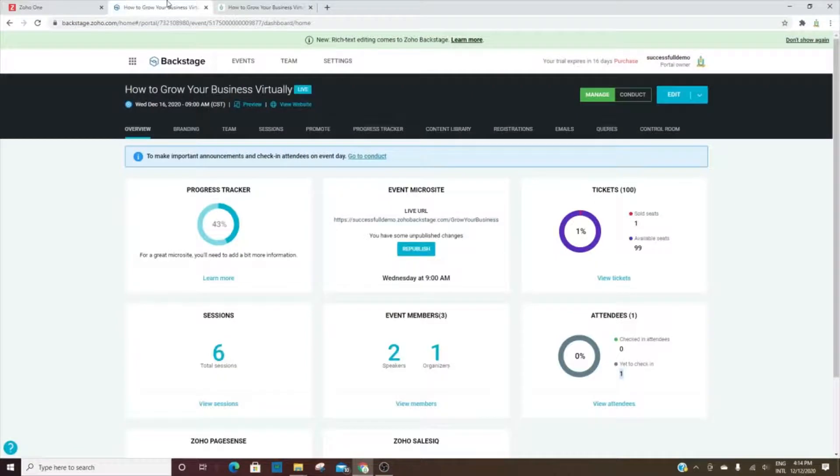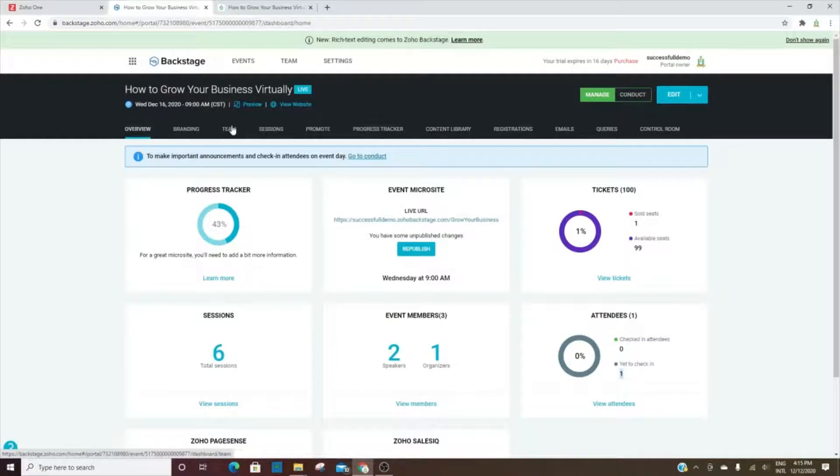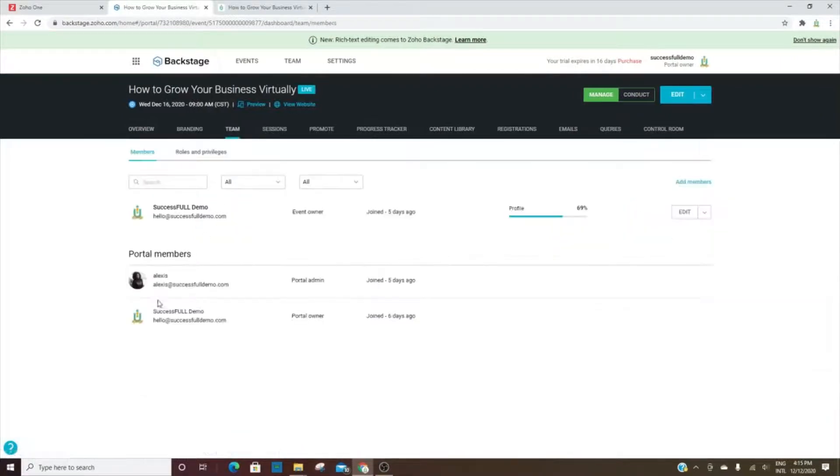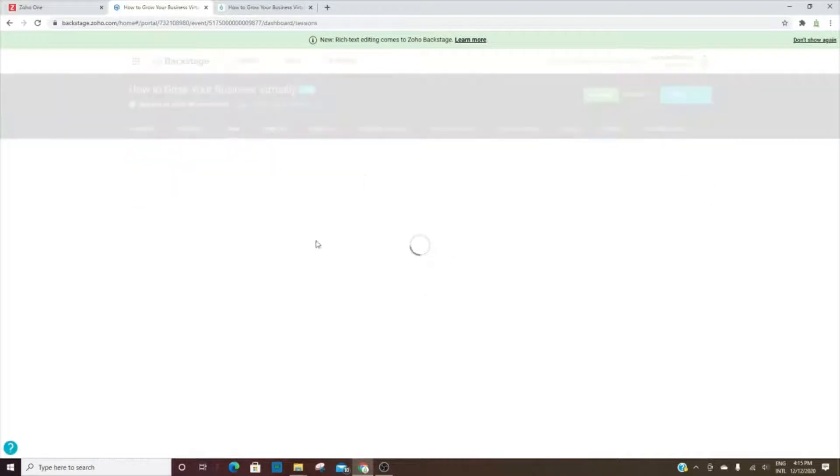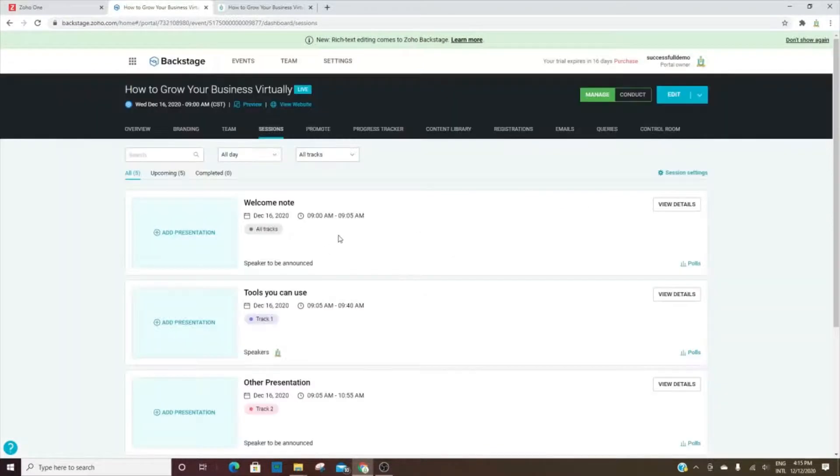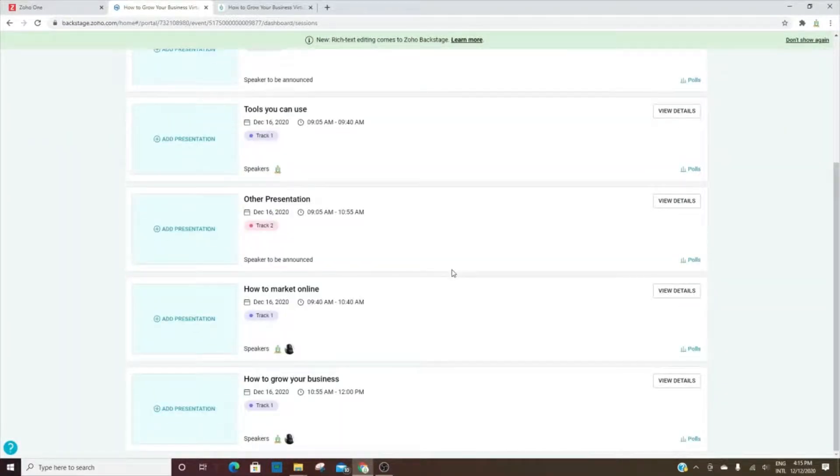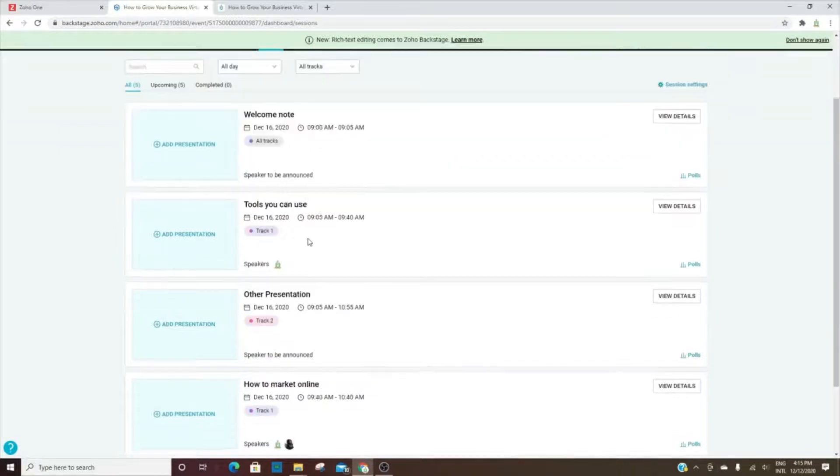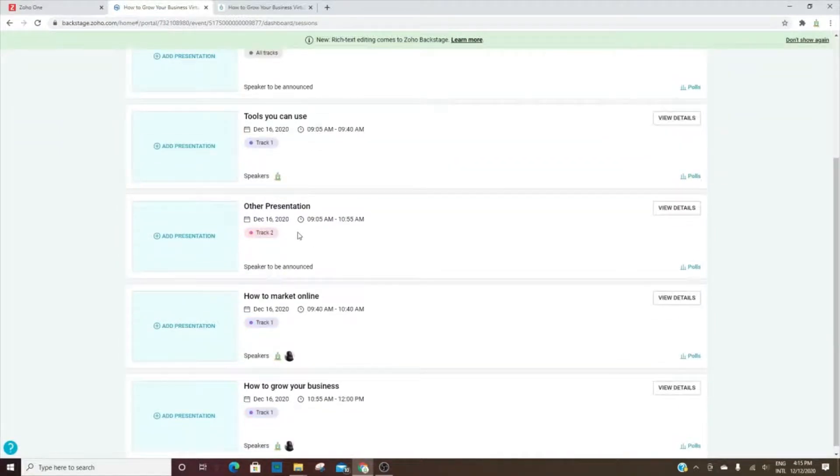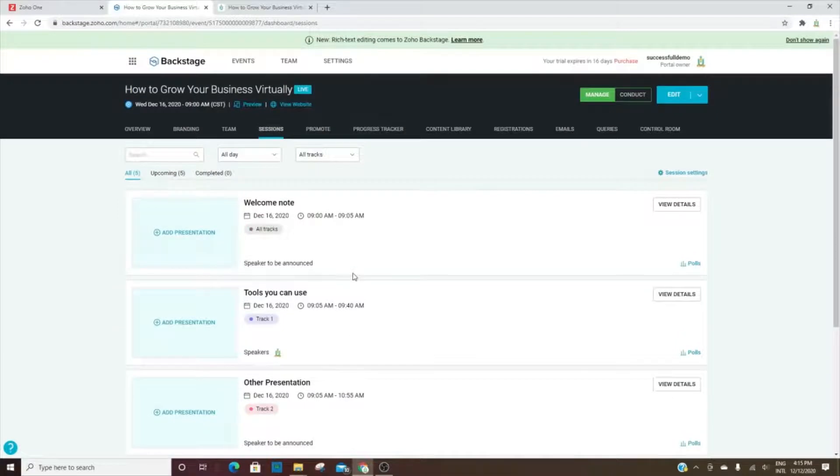Going back here, we're going to skip this because we're going to get to the branding in the settings. Here is the team - these are the event members. You'll see each of those listed here. And then the sessions that we talked about earlier, this particular event has six. It will show you if it's in track one, track two, and I'll explain that a little bit more in just a second.